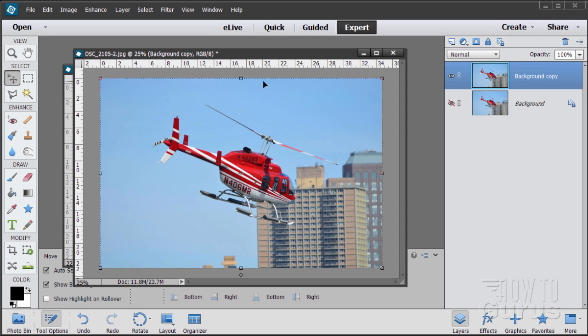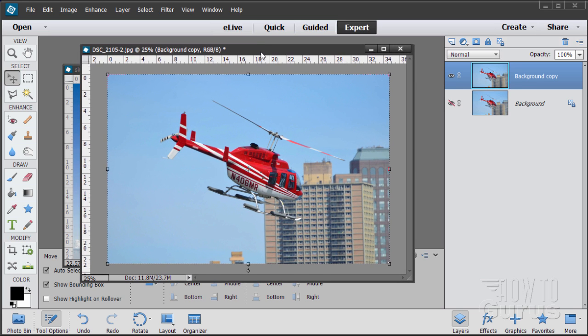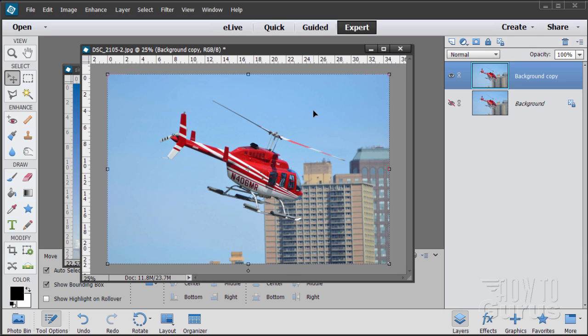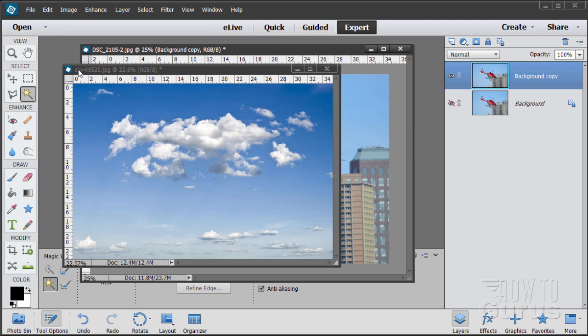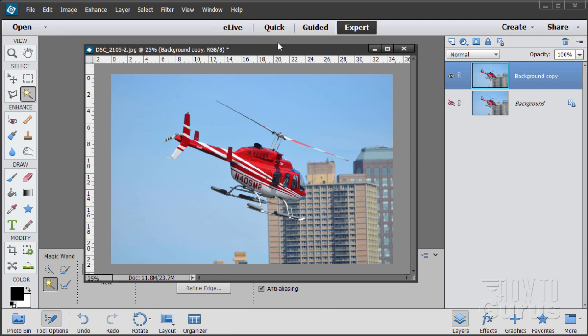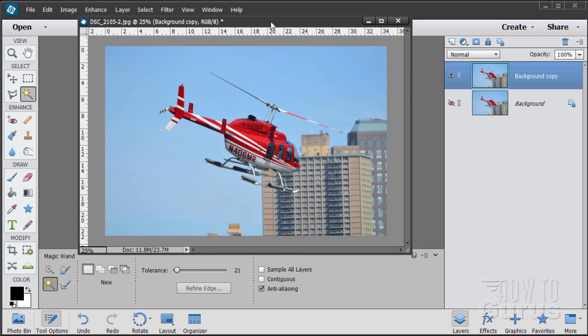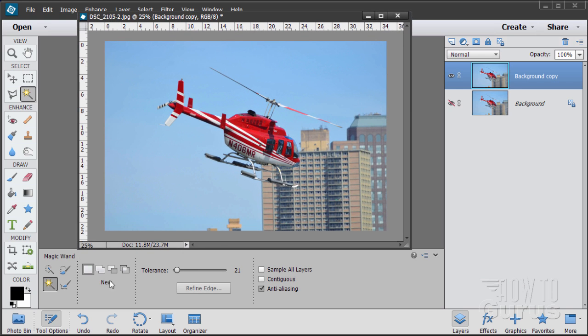Usually on my projects I'll go in and make real careful selections using different selection tools and do real nice clean edges, maybe use refined edge on hair things like that. We don't need to in this one because the sky is relatively even. So we can do this quickly and easily with the magic wand tool.